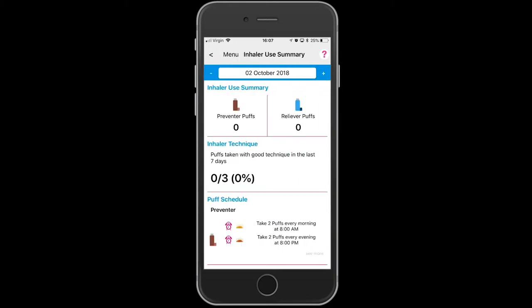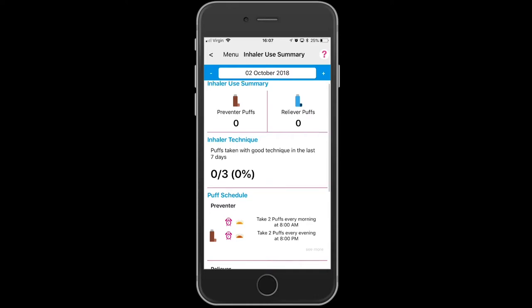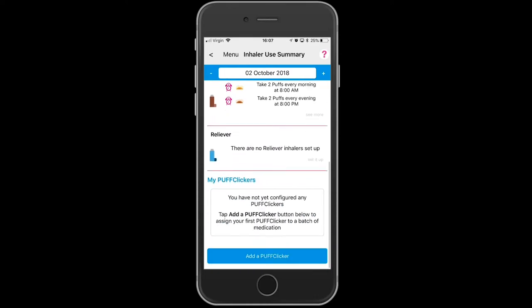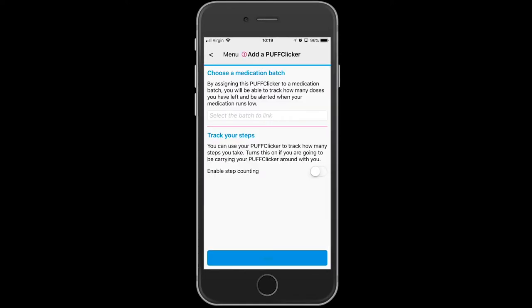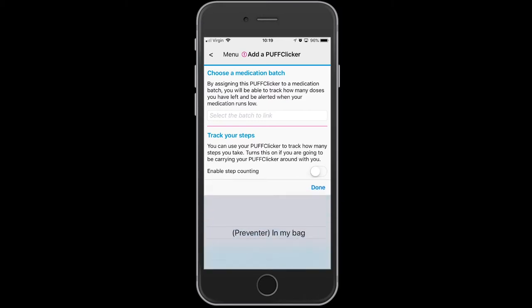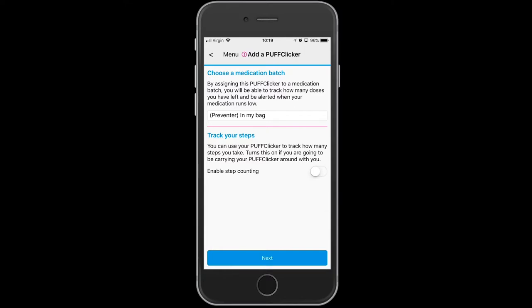This is what the summary looks like for the inhaler use summary and the preventer. We need to now select the medication — the preventer already entered into this app is in 'My Bag'.